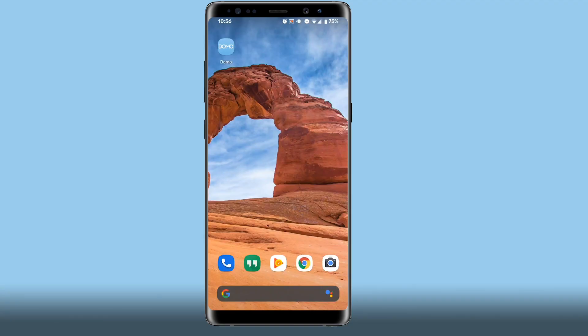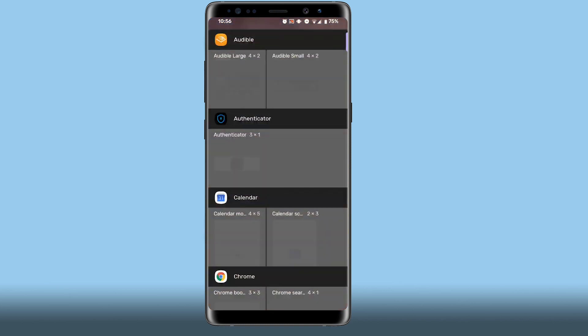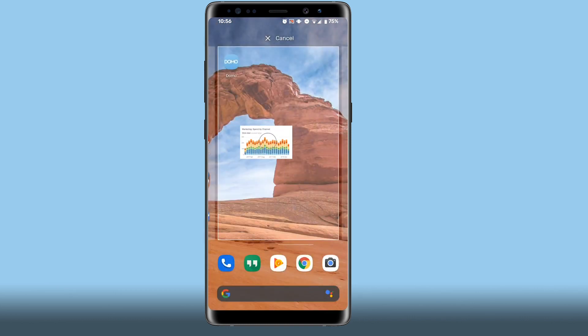To use widgets on Android, long press on your screen until the menu appears. Tap on widgets, scroll down to Domo, then long press the widget and drag it onto your screen.